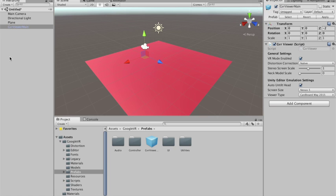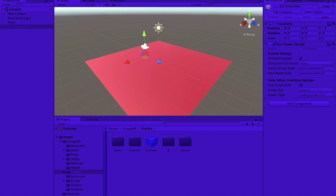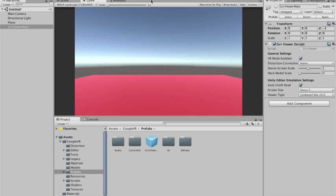And now, without the Google VR viewer, you just have like a normal scene. It doesn't do anything. But with the Google VR viewer enabled, I can use the tracking of the head. Now the VR will actually work.